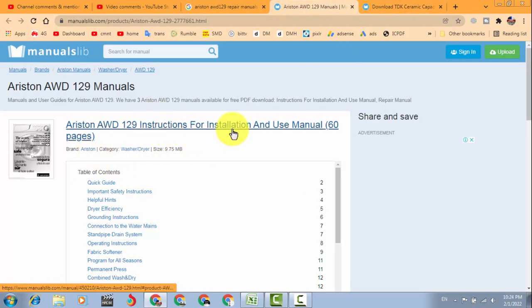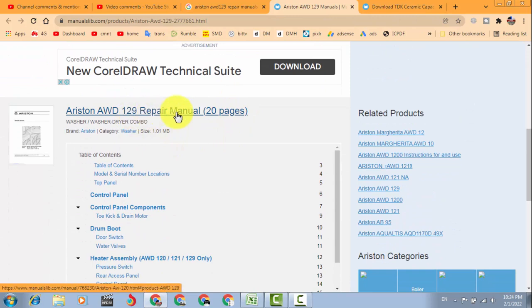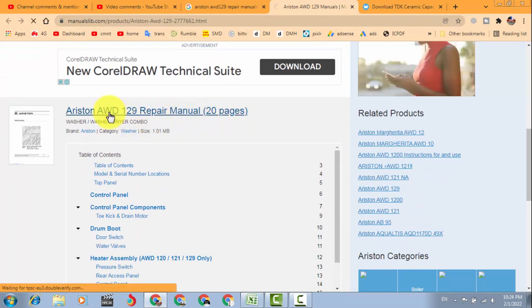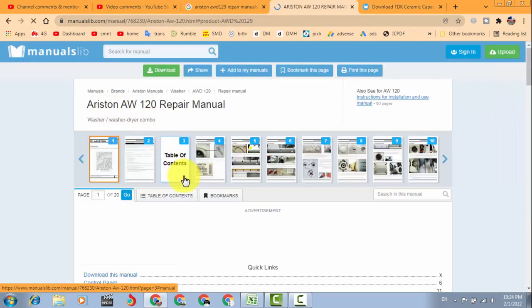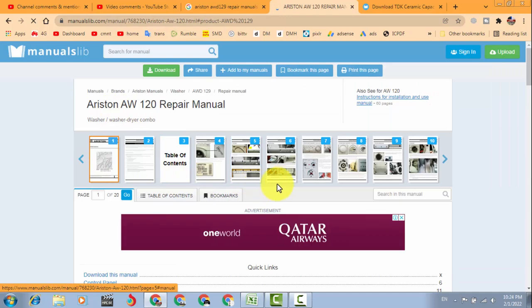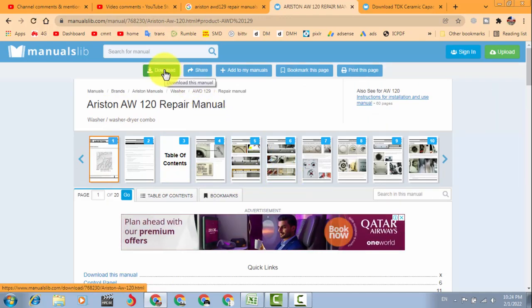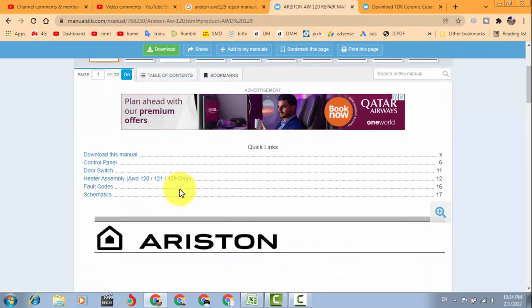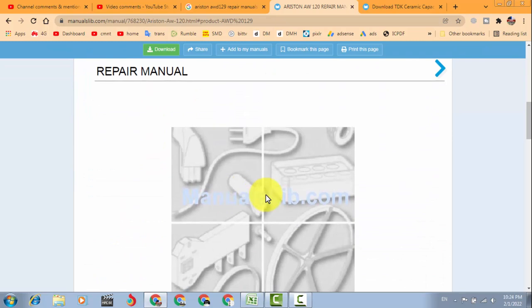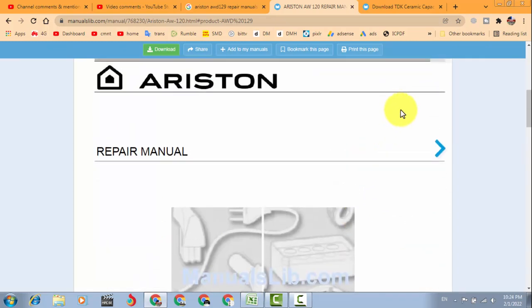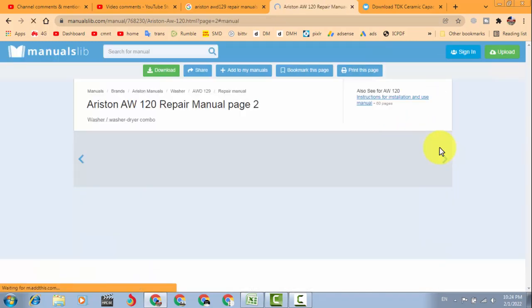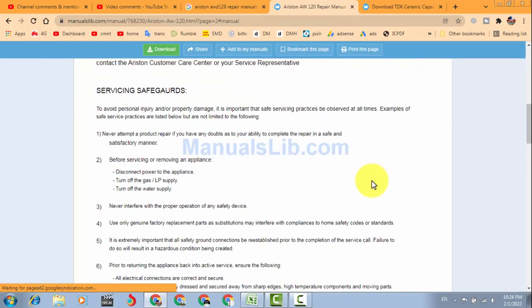So it is instruction manual. So here is repair manual, we will click it and we can download it here from here. If you want to see it here, it has the first page, you can view it online.